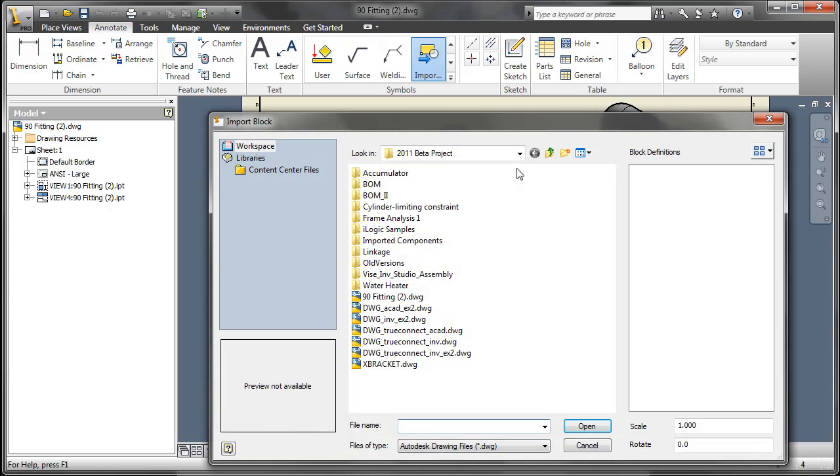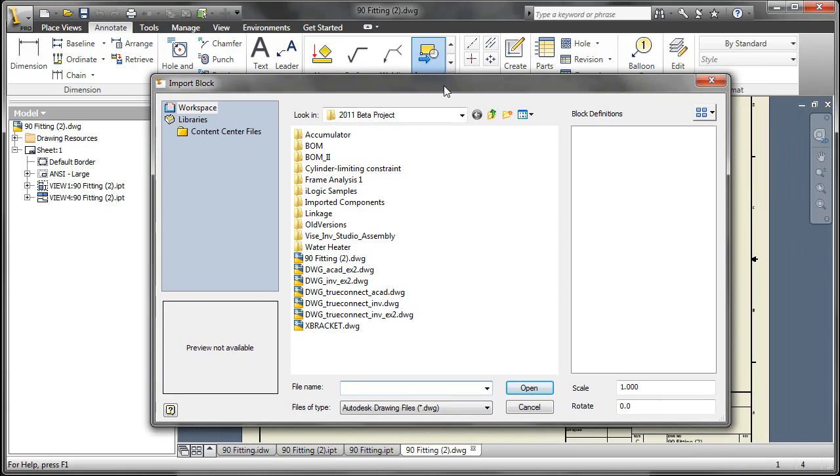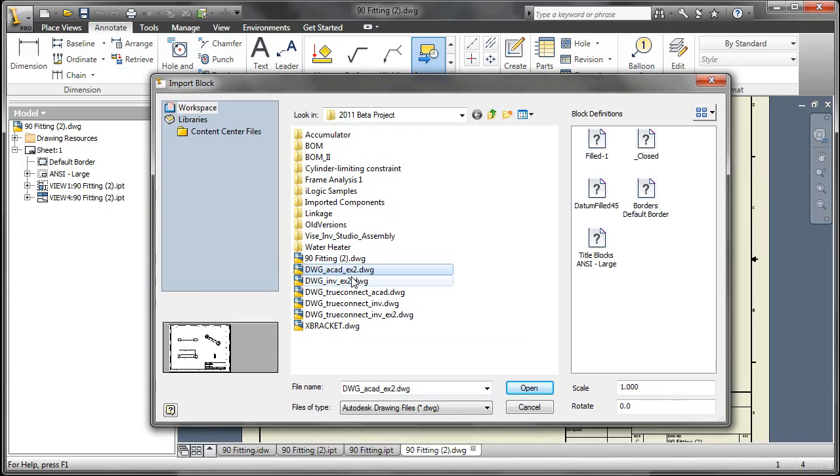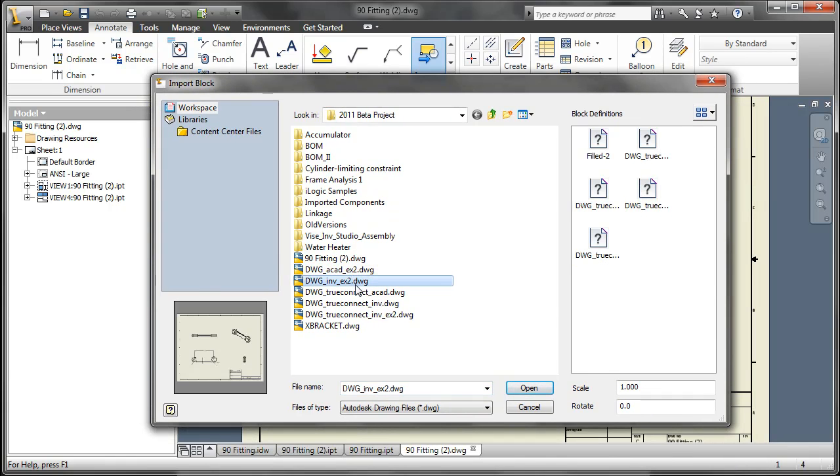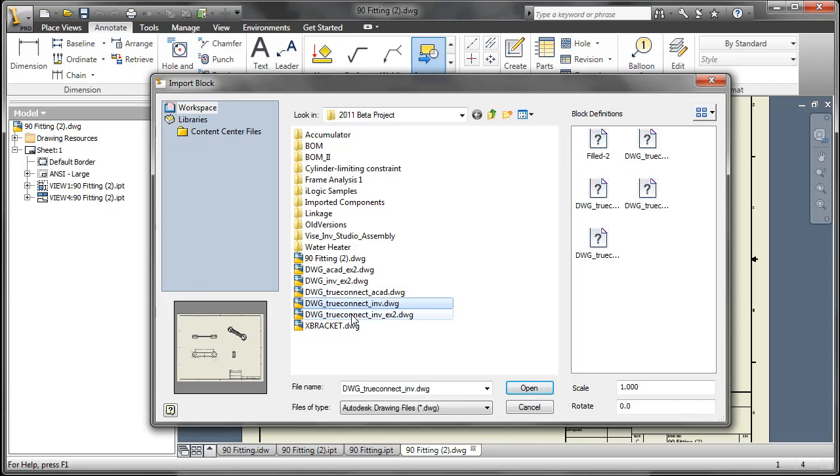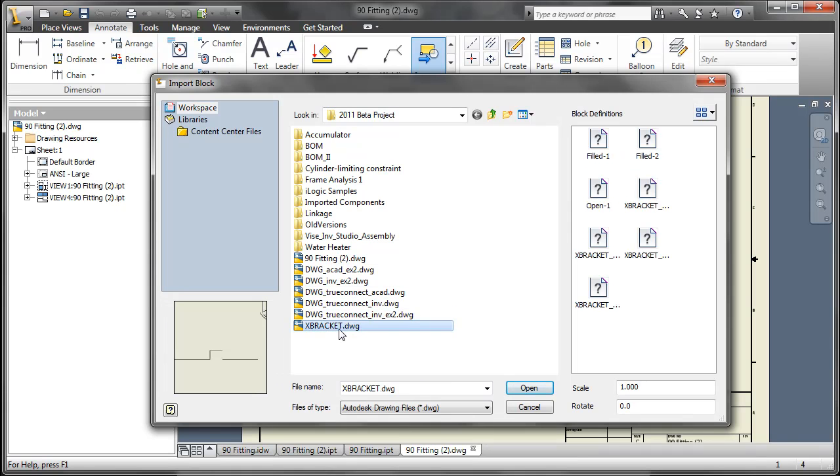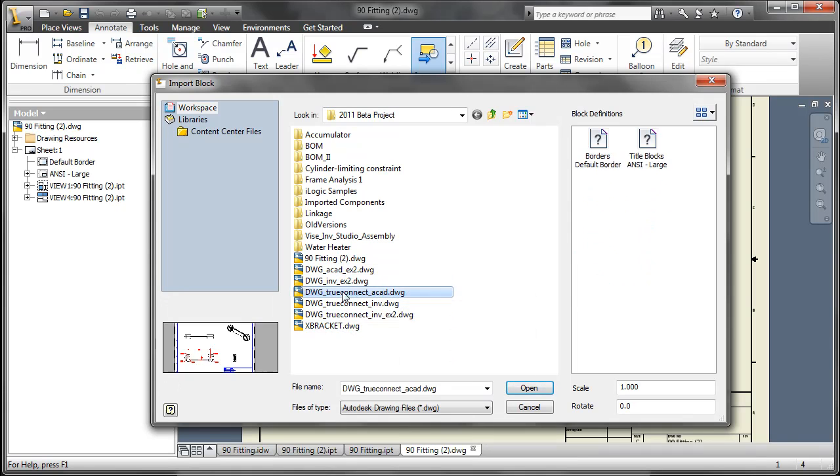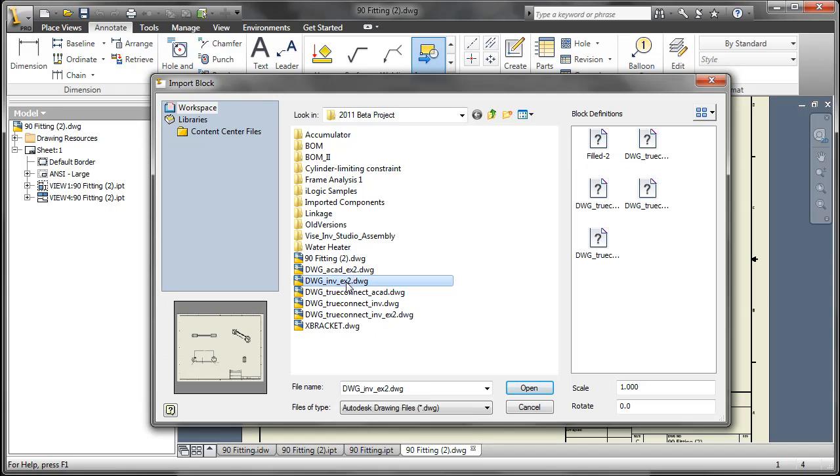So this has to be done inside of inventor drawing files, DWGs. As you go through and look for source files that may contain blocks that you want, it is very similar to how Design Center is set up inside of AutoCAD.